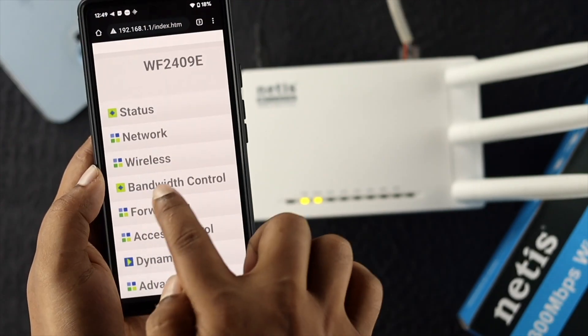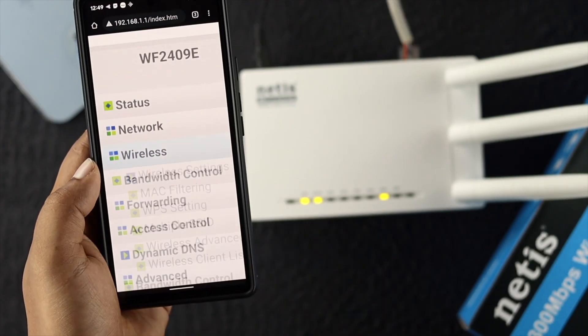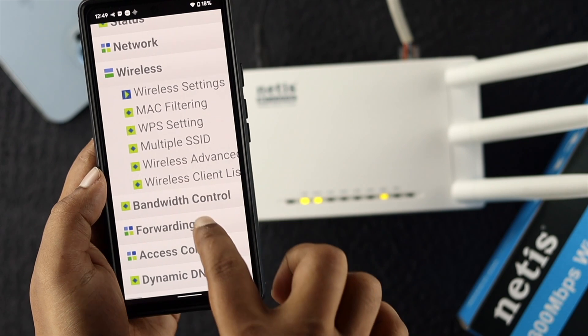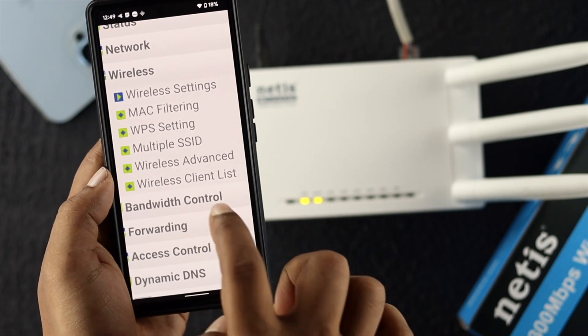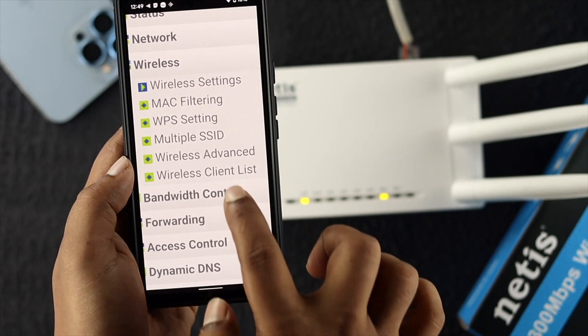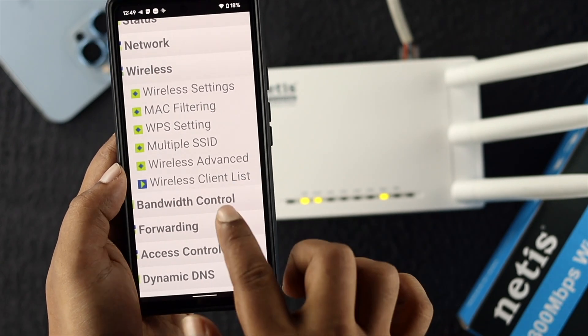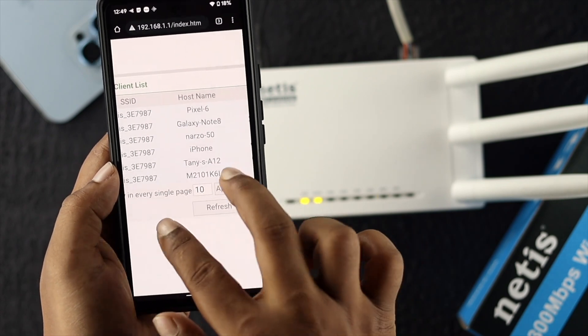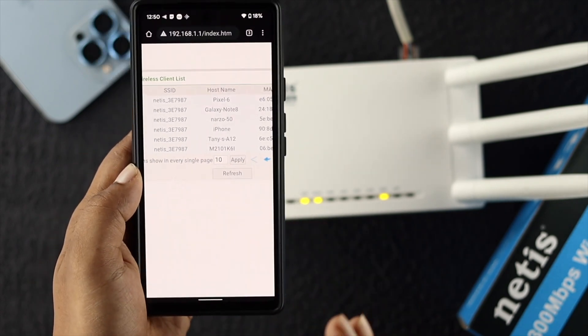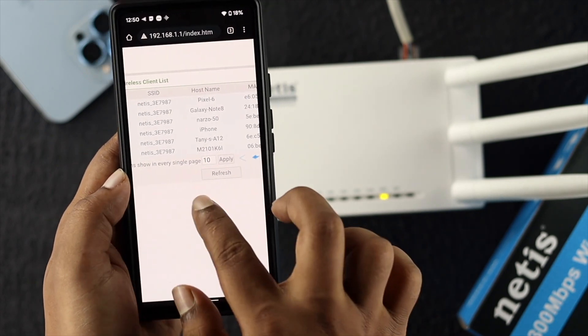Tap on there, scroll down, and find the Wireless Client List. This is where you're going to find all the devices that are currently connected with your WiFi router. As you can see, we have a bunch of devices available here.